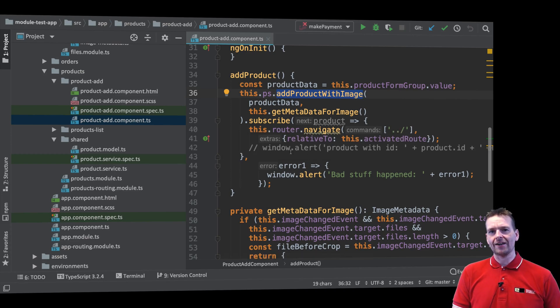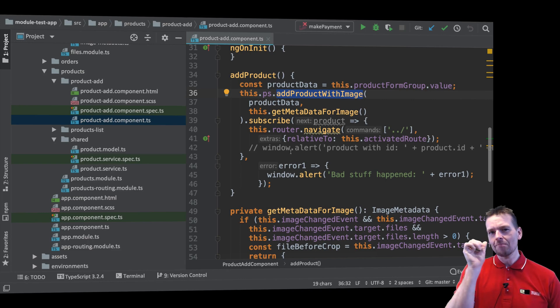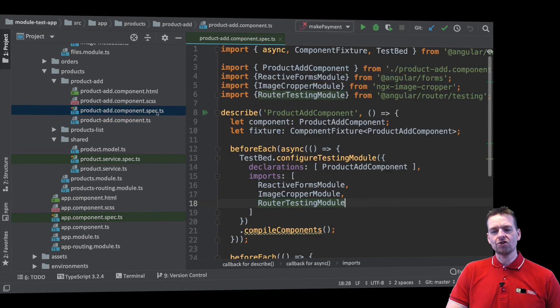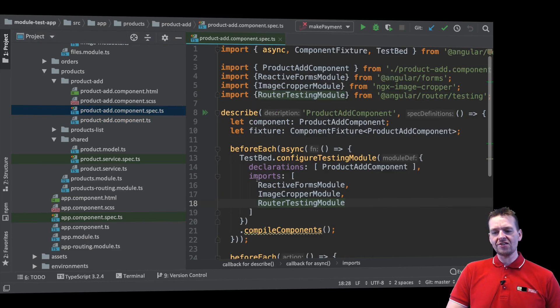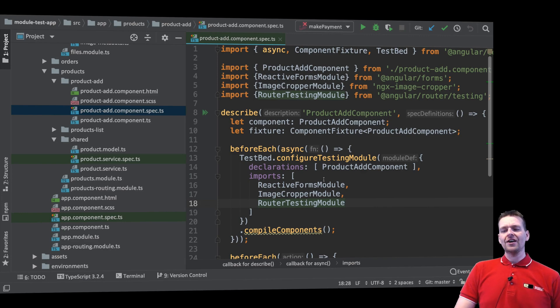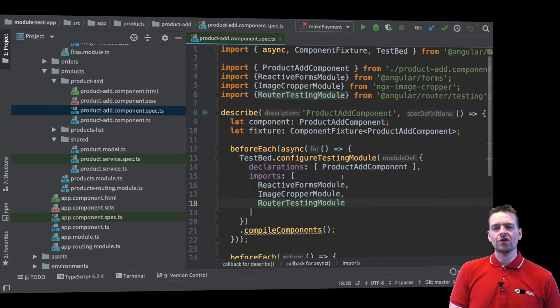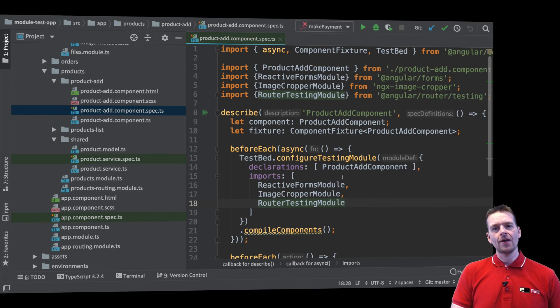I don't know if that makes sense yet but hopefully it will in the next lesson where we try to stub this out to show how easy it is to, instead of using the real service, use a fake service that we'll just create ourselves.